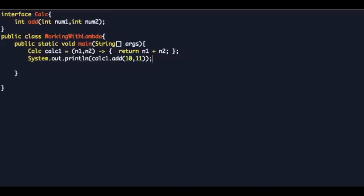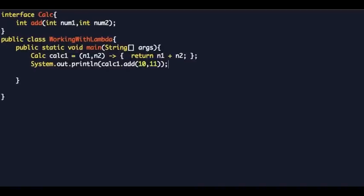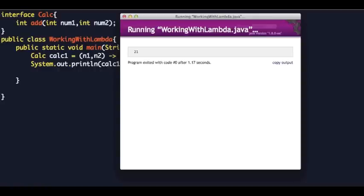You can look at Calc as a functional interface. A functional interface is one which has a single abstract method, and Calc has a single abstract method. Let's run this and see what happens — you get 21.